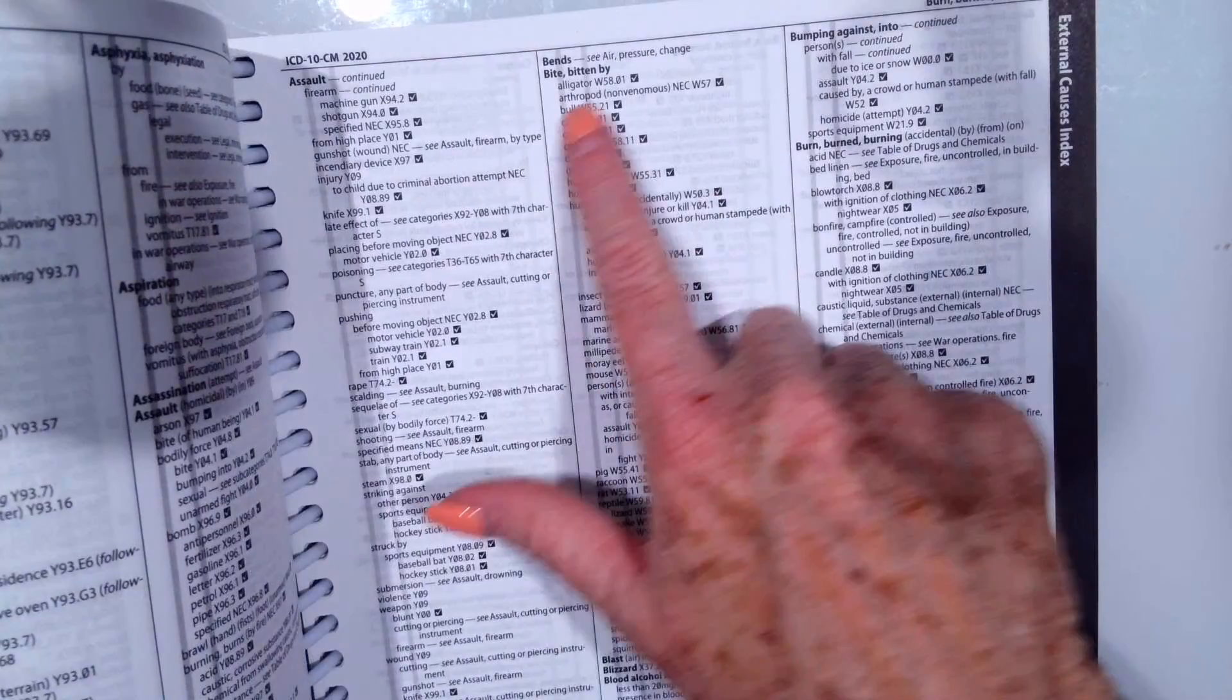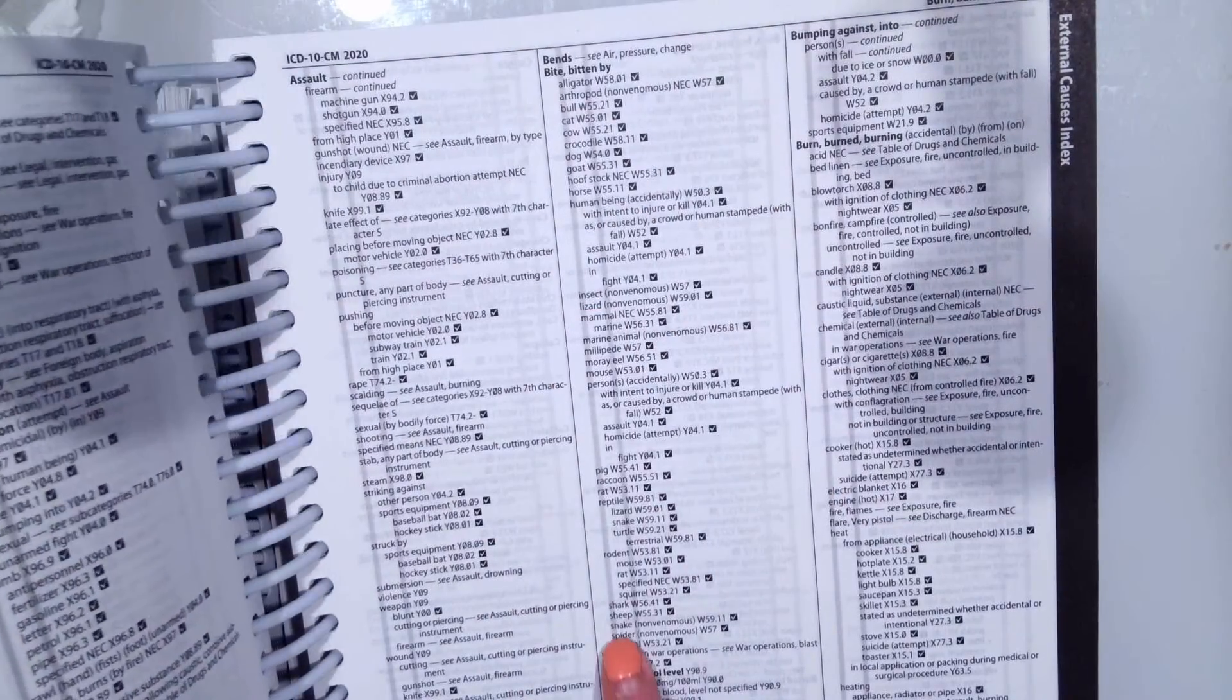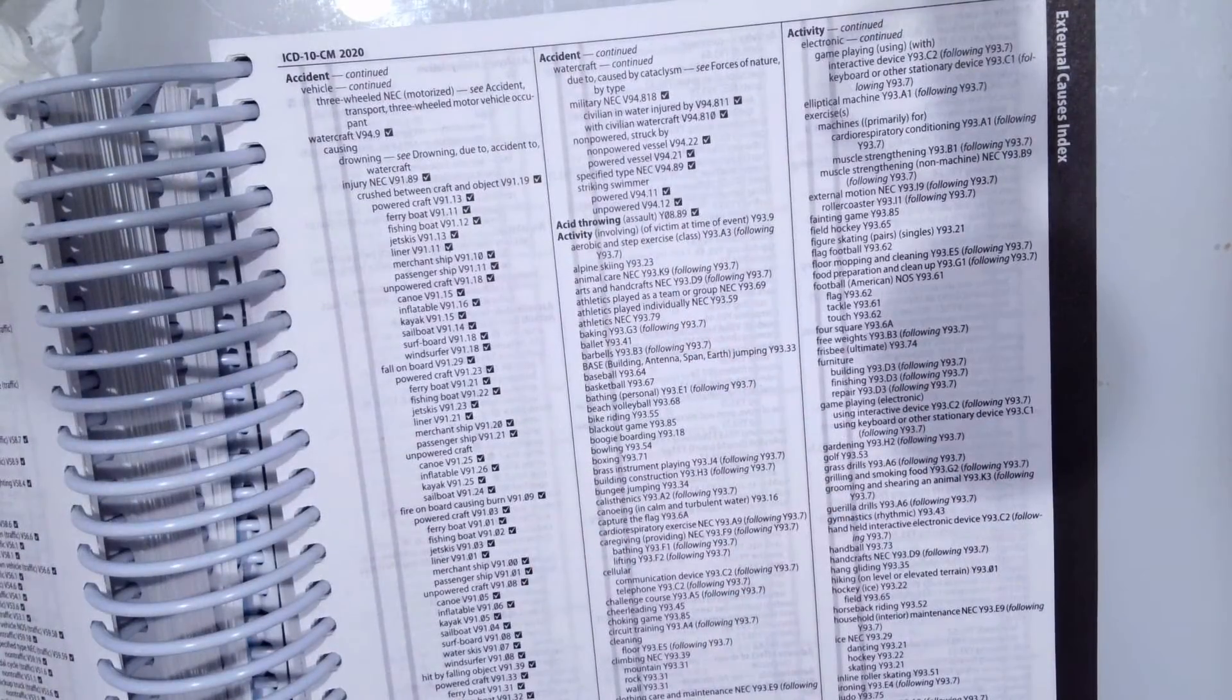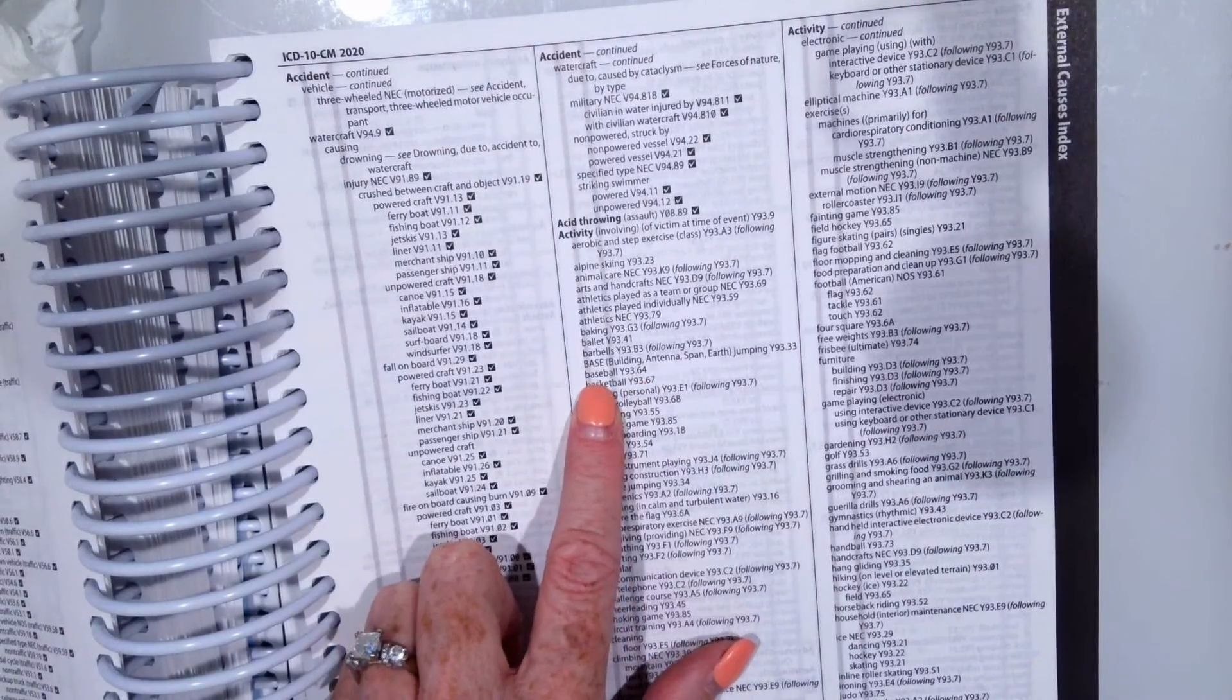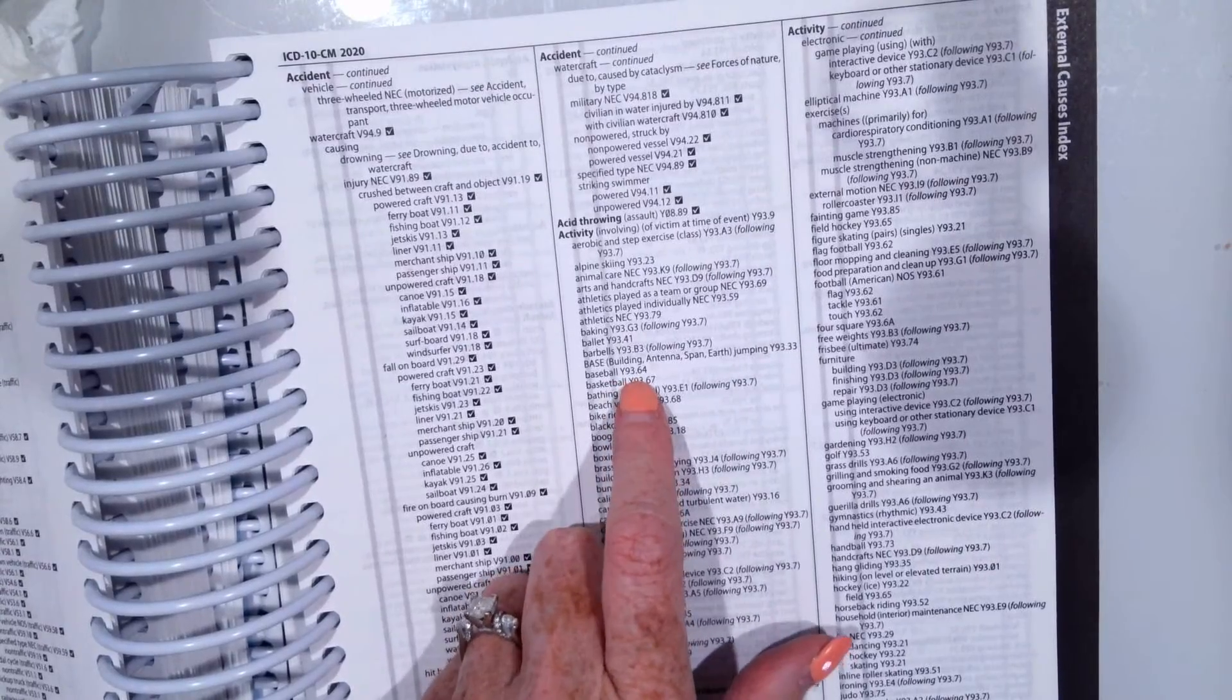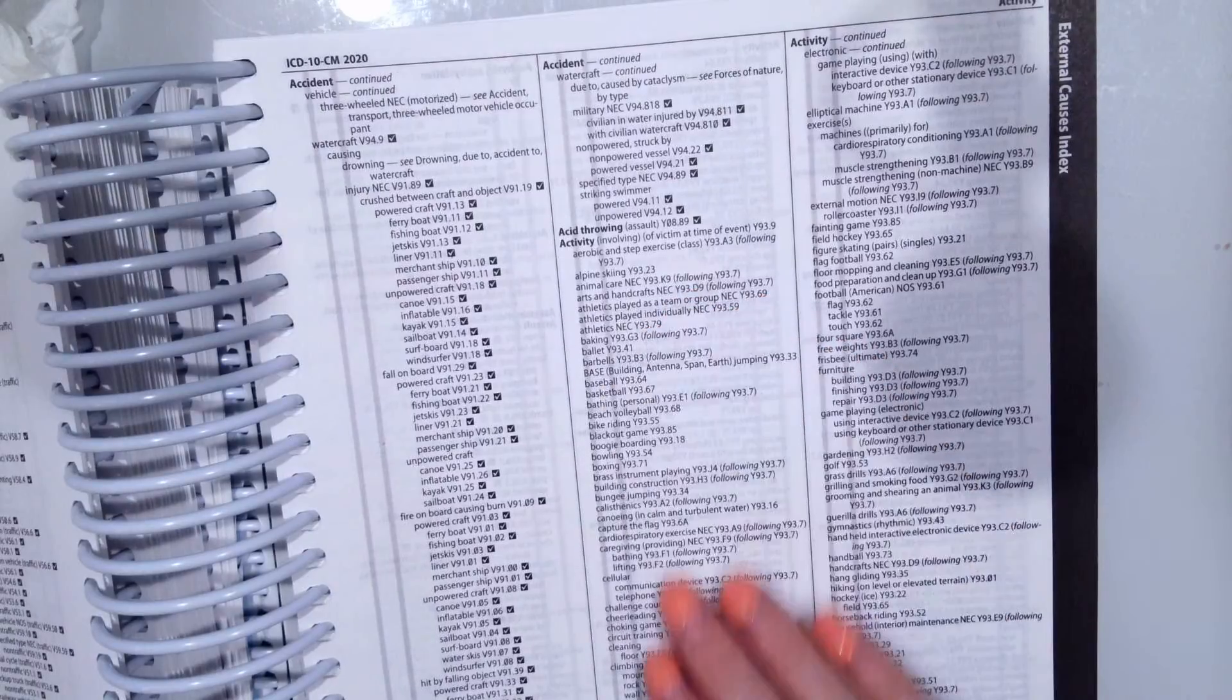An alligator bite, an insect bite, a snake bite. There's also activities. If the patient was doing something specific like playing baseball, then if our patient was playing baseball, we would code Y93.64 as the activity. If we know the activity the patient was doing when they were injured, you would code the activity as well.